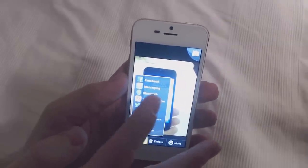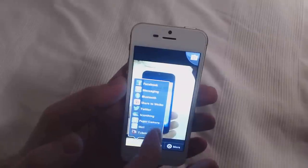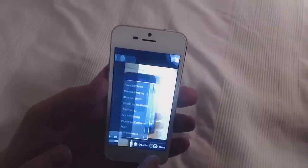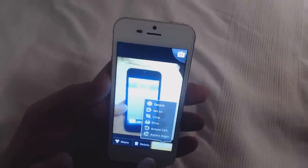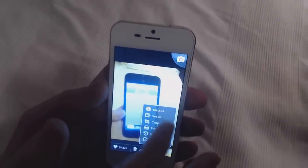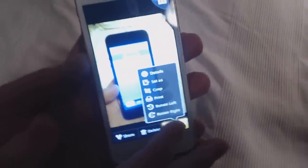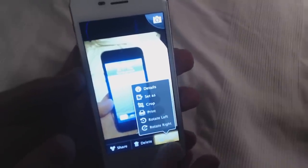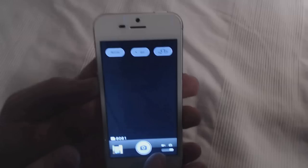You can of course share wherever you want to share - you have Facebook, via SMS, share video, Vibo, Twitter, and so on. We also have the more function. In the more we have the details: the crop - you can crop, print it, rotate left, rotate right. So you have many different things.